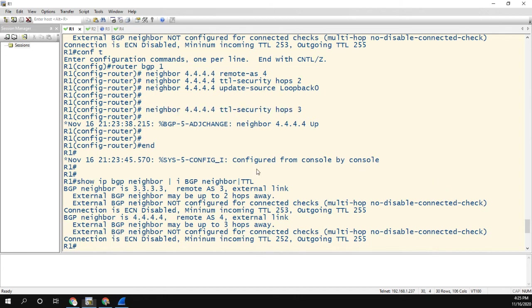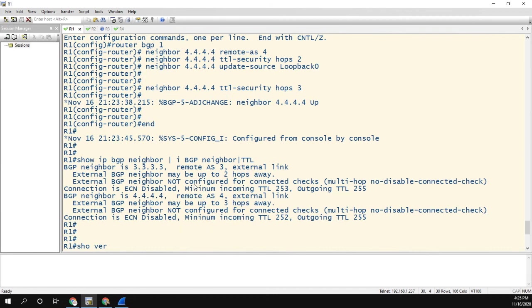So thanks for watching. Let me know your comments. Maybe your version shows something different or you found documentation that agrees with what we're seeing in the equipment here. But thank you for watching, and we'll see you on the next one.